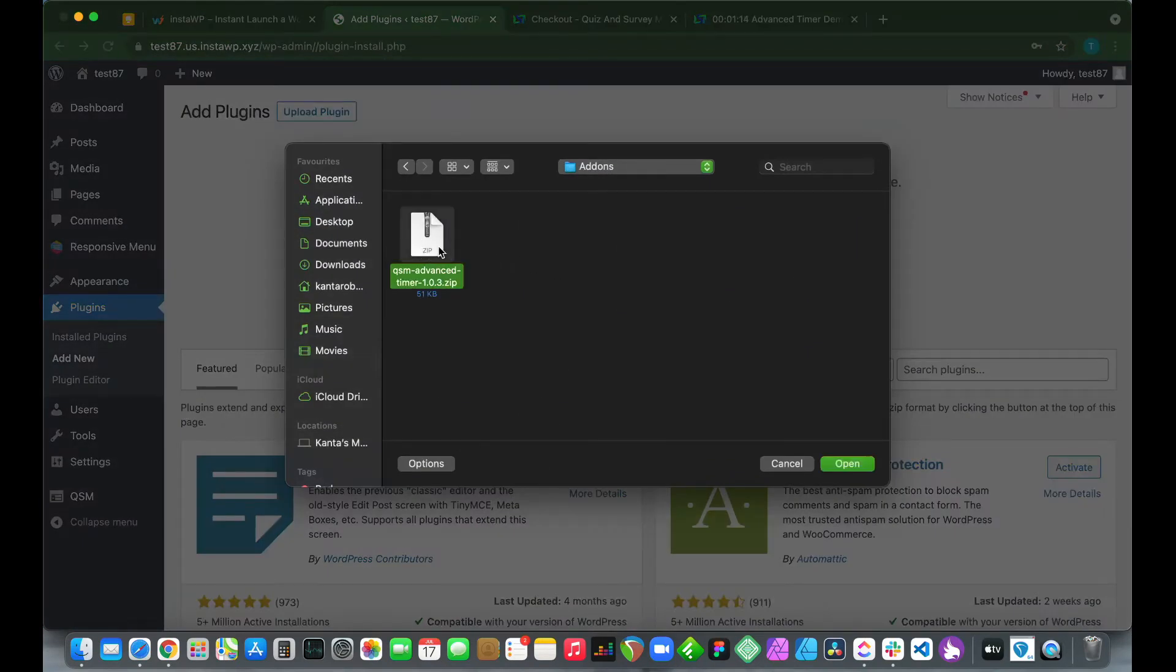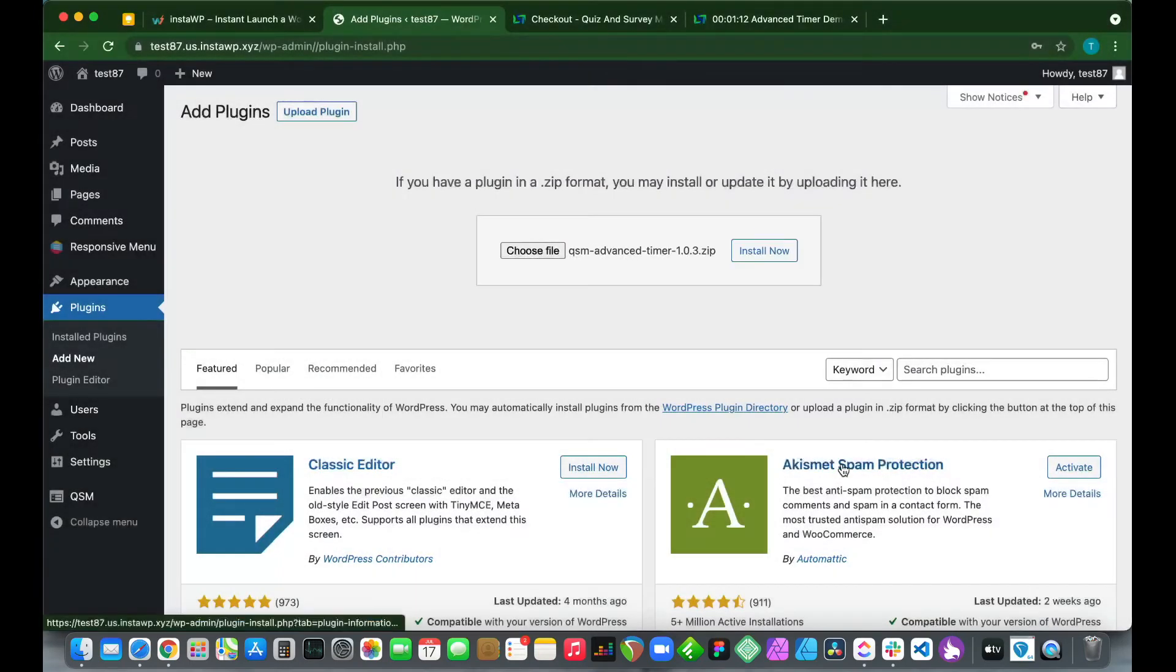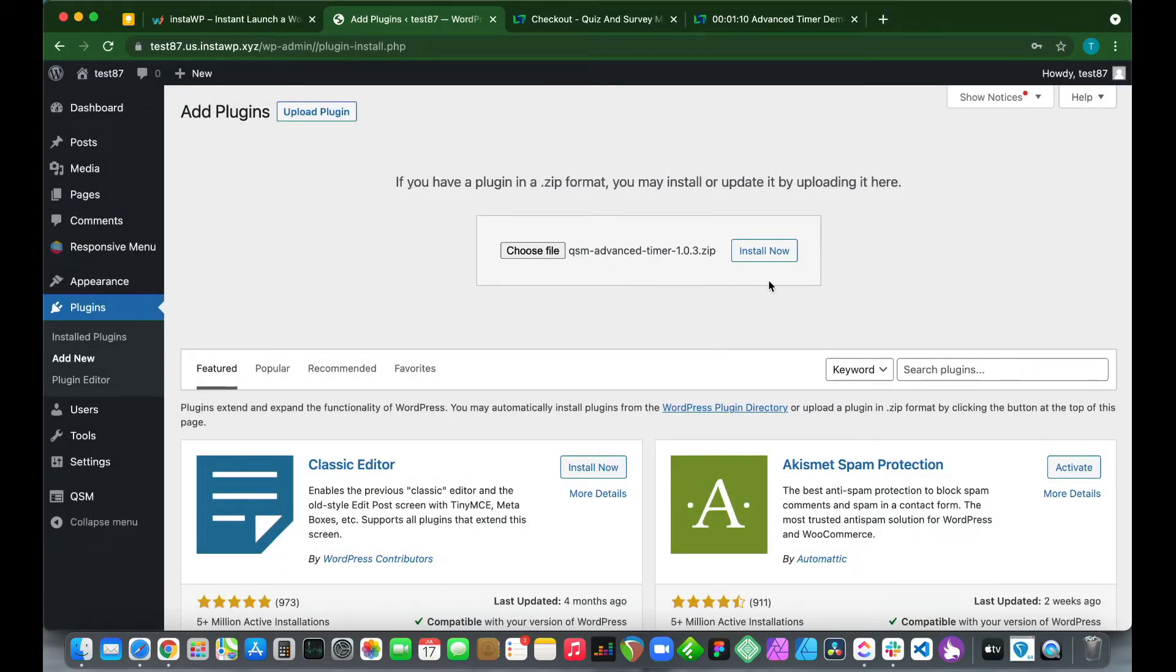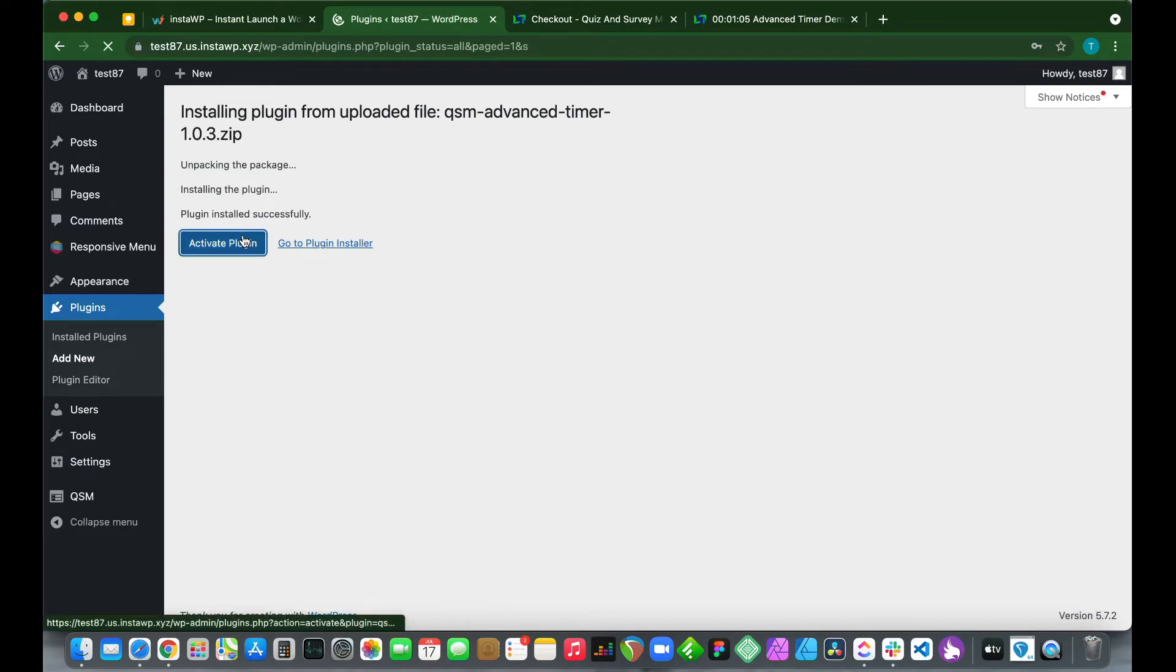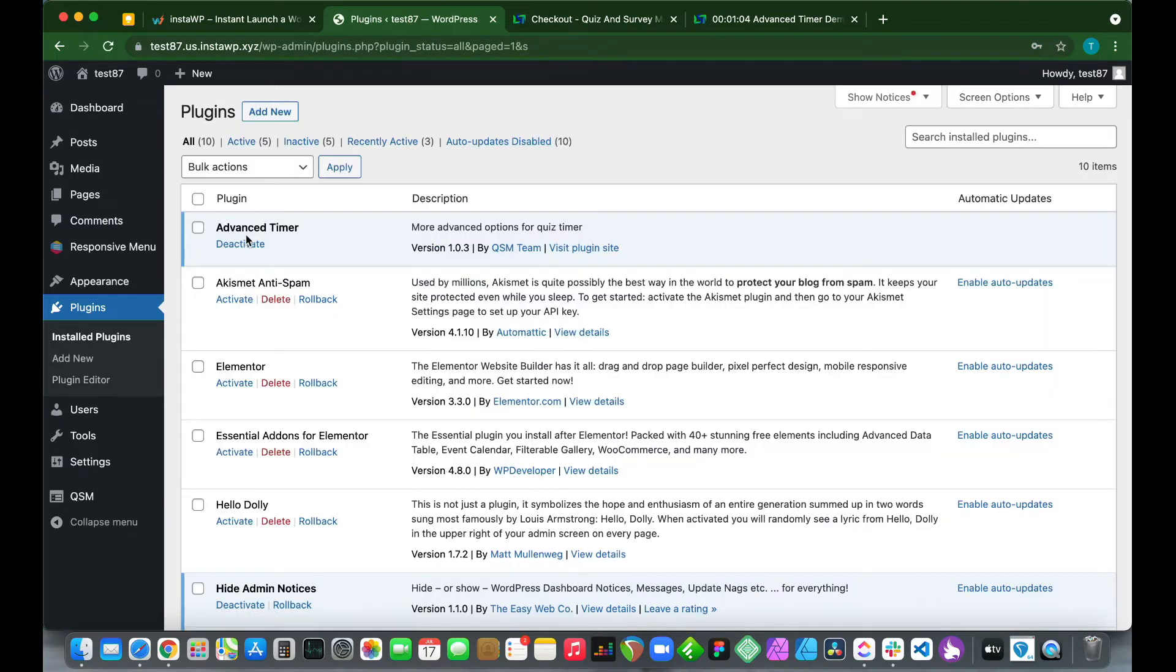Once you've found it, just click Open and you see it's now selected. We just want to click Install Now. Our plugin has been installed successfully. We just want to click Activate Plugin. We have successfully activated our plugin.